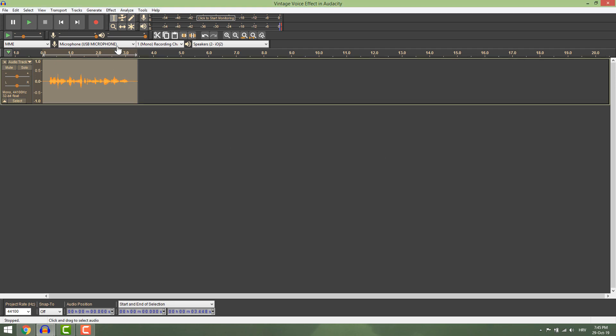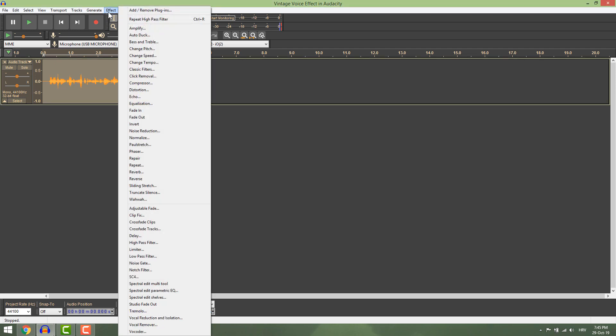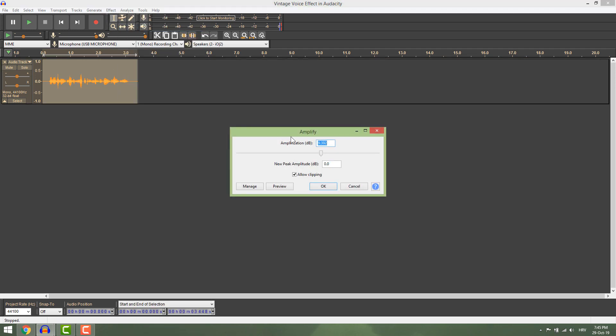Now go to effects amplify. Go for 11 decibels and allow clipping.